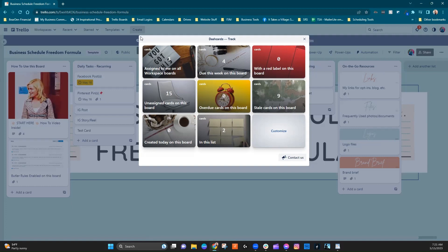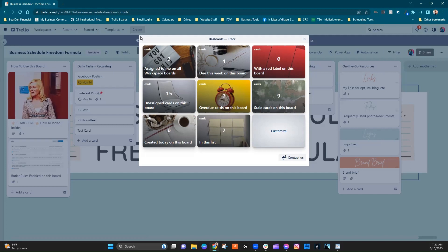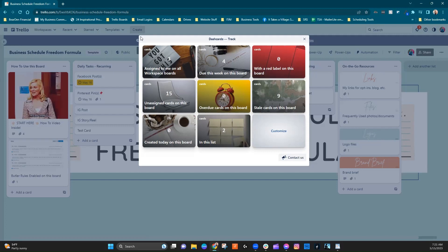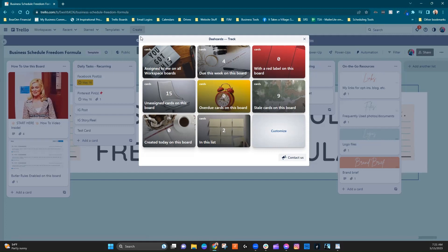So what this means is there are three cards assigned to me on all of the workspaces within the same workspace as the board that I'm on. There are four cards due this week. There are 15 unassigned cards just on the board that I'm on right now.